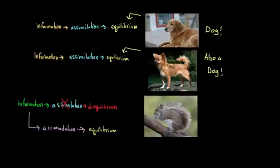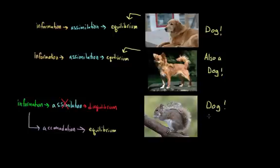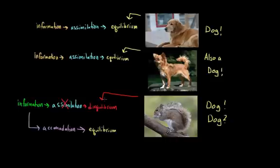And then maybe later you come across yet another creature. And first you try to assimilate this information. It has four legs. It has ears. It has two eyes. It has a tail. It's a dog. But then maybe you notice that other people around you aren't treating this creature like a dog. It's not acting like the other dogs that you see in a park. And so you start to wonder, maybe, maybe this isn't a dog. And now you're in a state of disequilibrium.